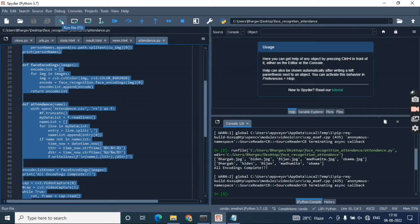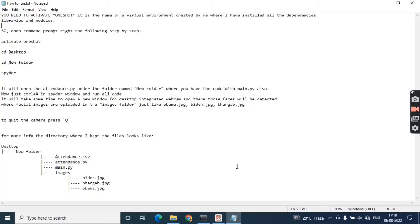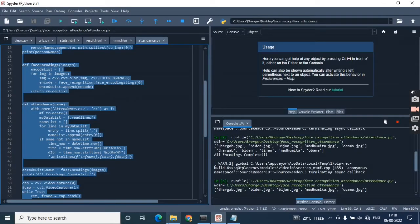At the time when it's running, it will take a few seconds—maybe 40 to 50 seconds to run the code. And that time, let me show you one another thing.